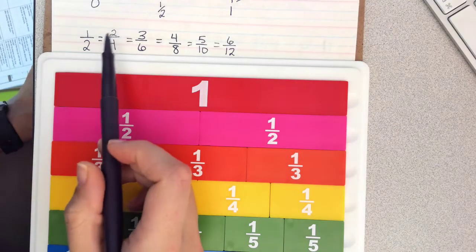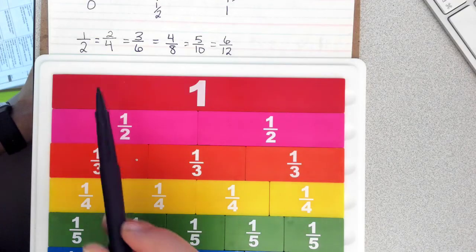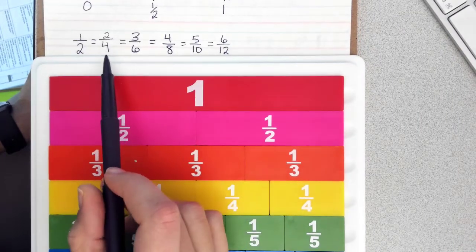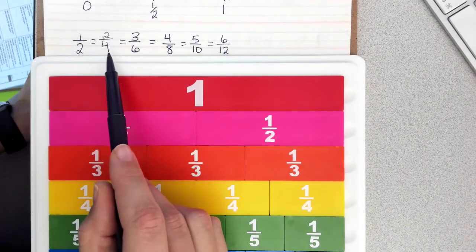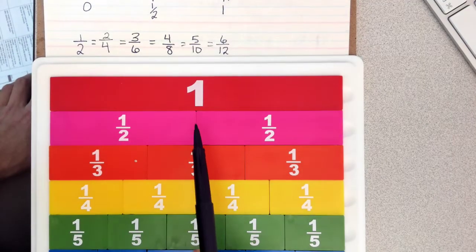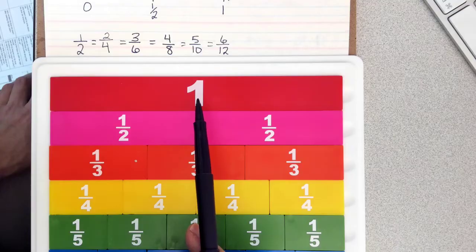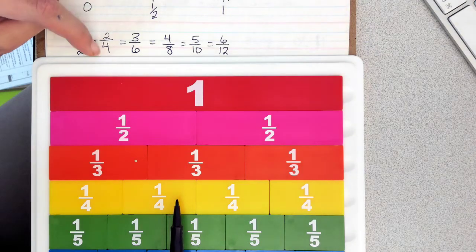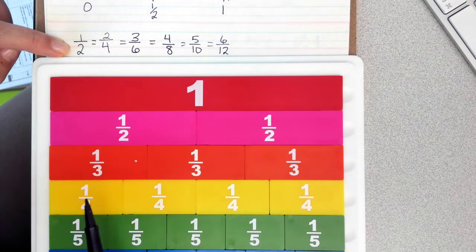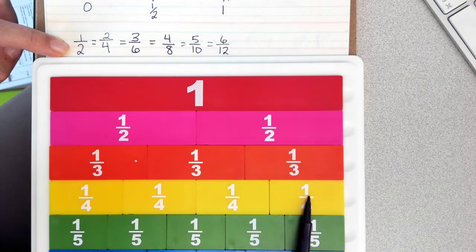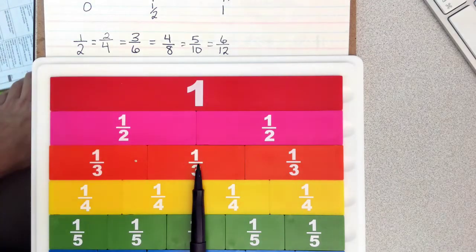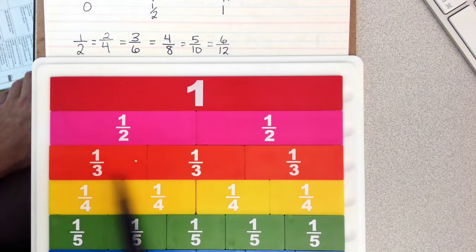Now if we look at these fractions, an easy way of remembering these benchmark fractions — 2 fourths, 3 sixths, 4 eighths, and so on — is to think about how 2 is half of 4. If we look at our fraction bars, we know if we take this whole and divide it in half, we're going to have 2 pieces. But looking at the fourths, 2 fourths is equivalent to 1 half. If we divide the 4 pieces in half, we have 2 pieces on this side and 2 pieces on that side. That also shows us that 2 plus 2 equals 4.